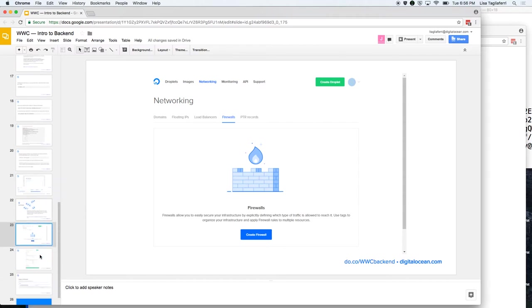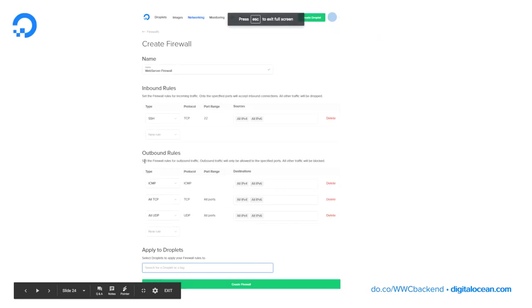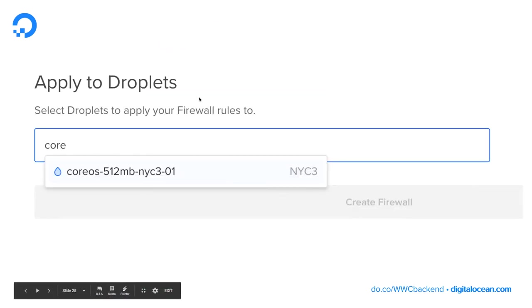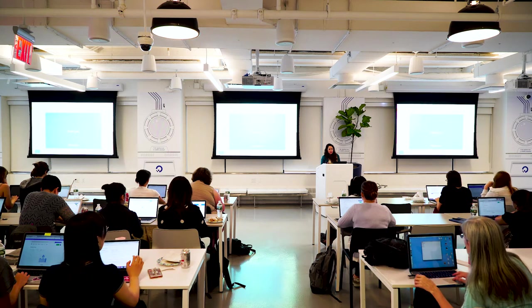If you want to create a firewall now, you can just use the defaults and that should work fine. When you apply it to your droplet — the CoreOS droplet you just spun up — you can just type 'core' to begin with, or whatever you named it. If anyone has questions, I can walk around and help. Otherwise, we'll take a five-minute break.